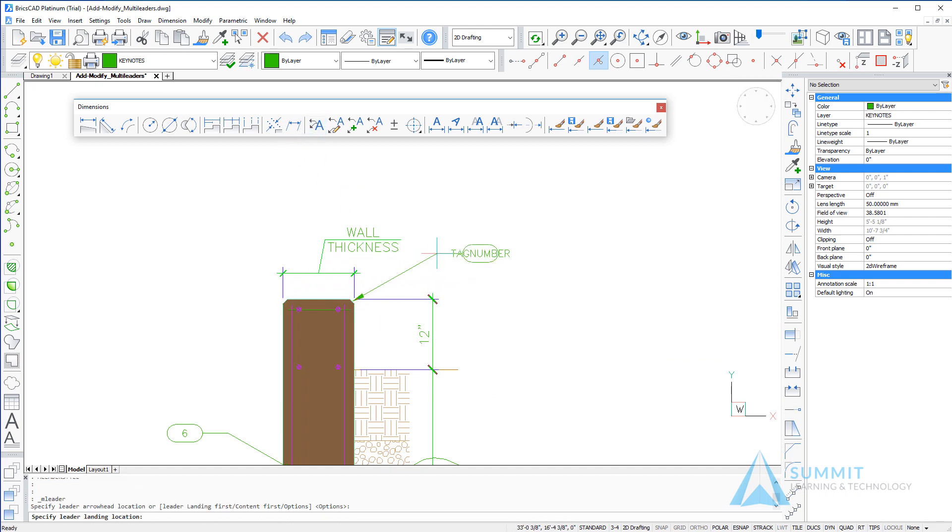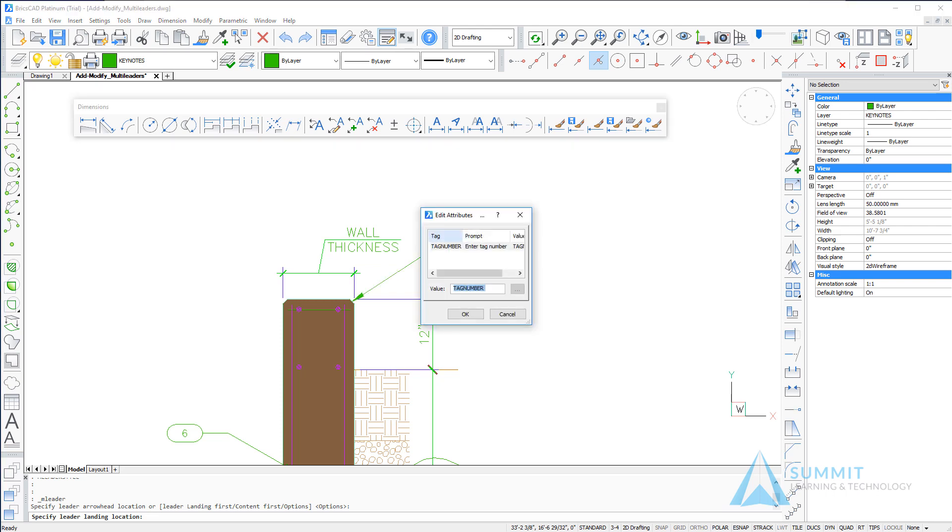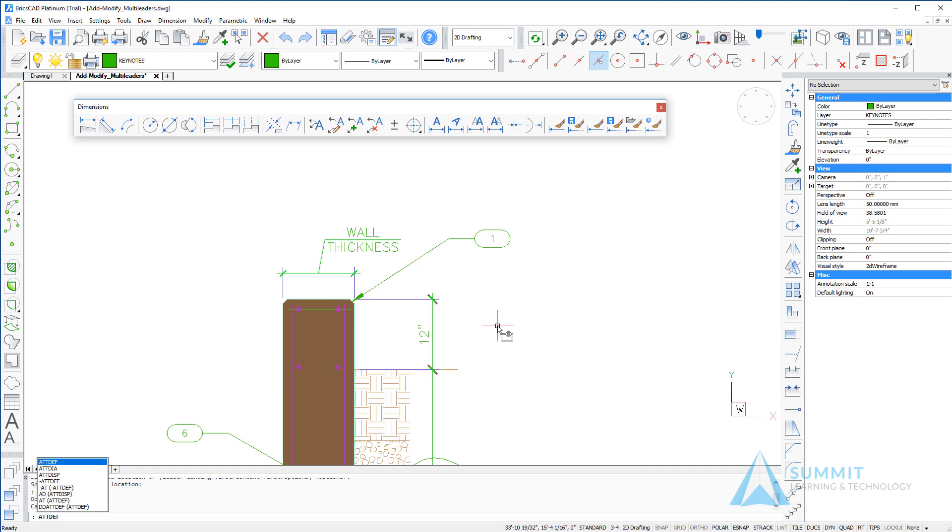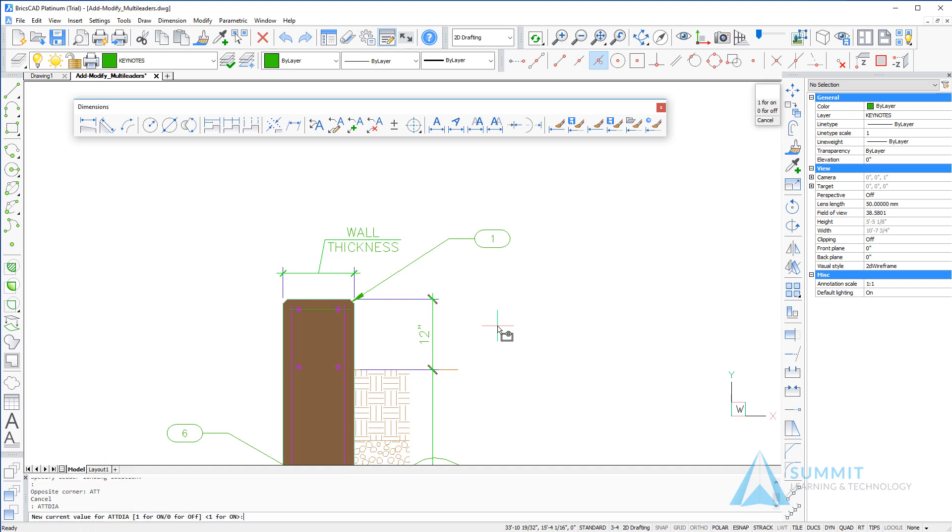Notice the content area is ready to accept information for an attribute. In this case, the edit attributes dialog box appears, so I'm going to enter the value there. That dialog box appeared because my ATTDIA system variable was currently set to 1 or ON.